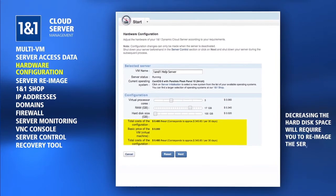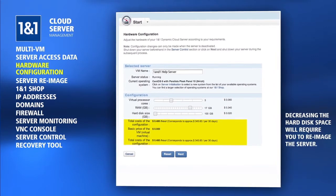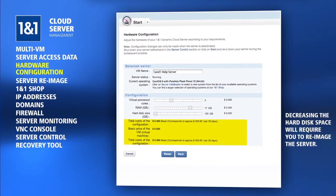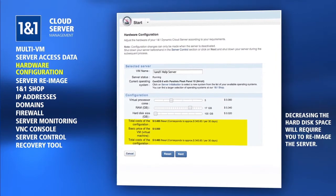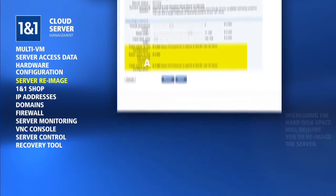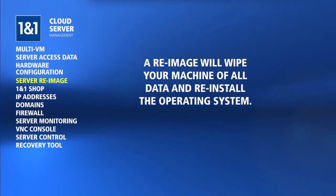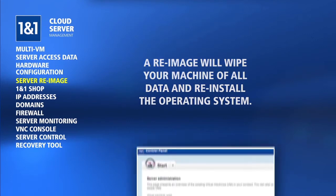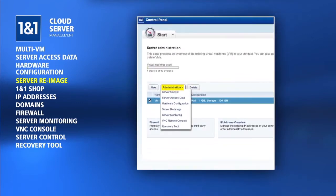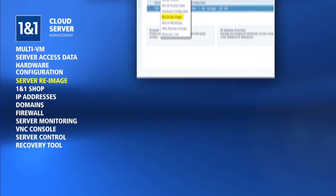Be aware that decreasing the hard disk space will require you to re-image the server. A re-image will wipe your machine of all data and reinstall the operating system of your choice. You can re-image a server manually by choosing the Server Re-Image option from the Administration drop-down menu.